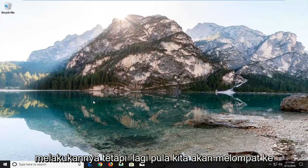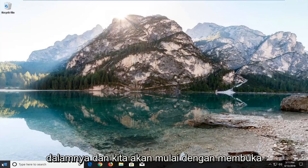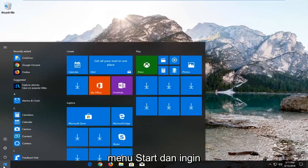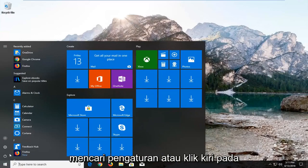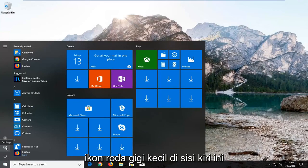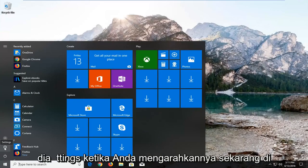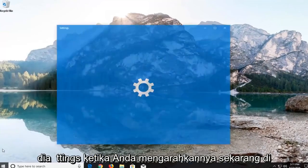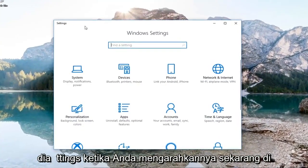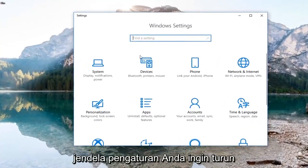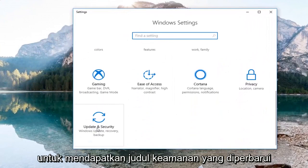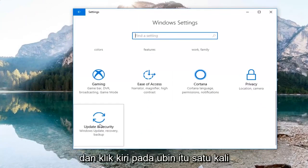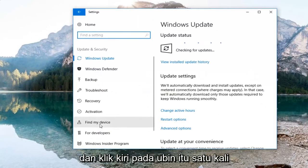We're going to start by opening up the Start menu. You either want to search up Settings or left click on the little gear icon on the left side that says Settings when you hover over it. On the Settings window, go down until you get to the Update and Security tile and left click on that tile one time.